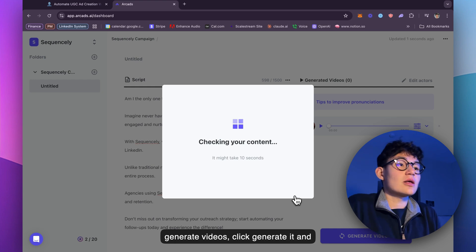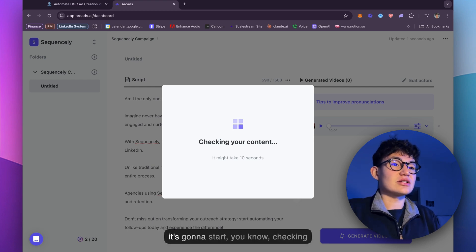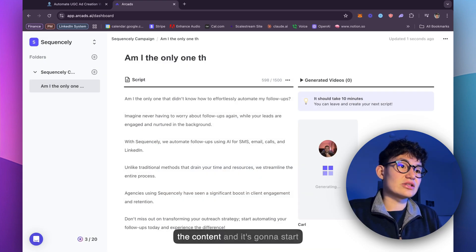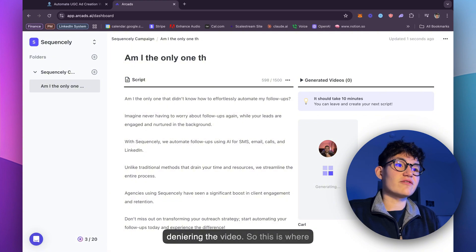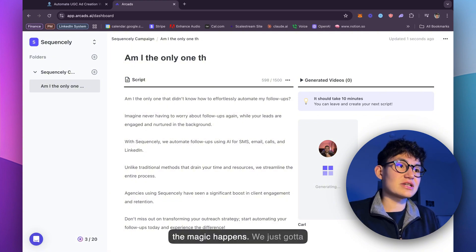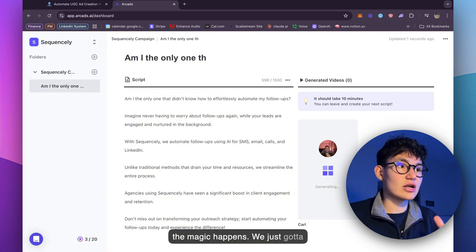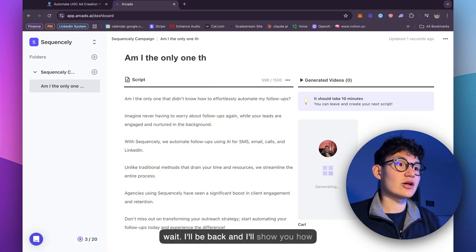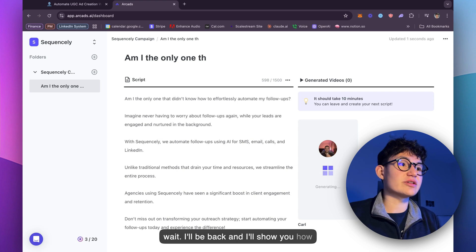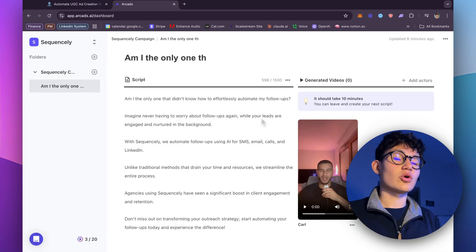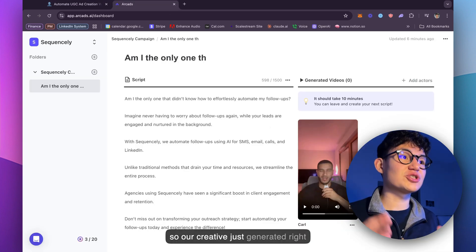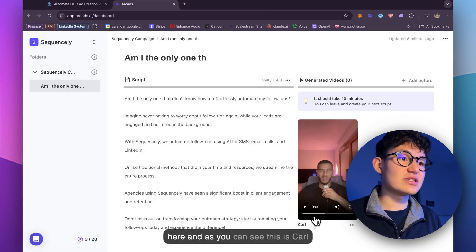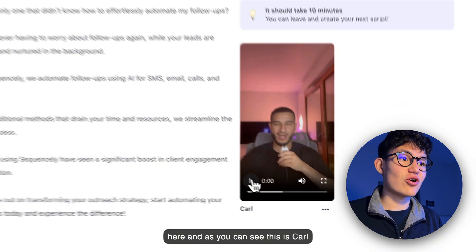Click generate it. And it's going to start checking the content and start generating the video. So this is where the magic happens. We just got to wait. I'll be back and I'll show you how this looks. Okay. So our creative just generated right here. And as you can see, this is Carl.